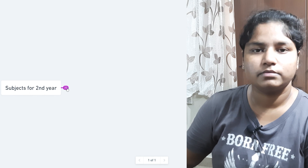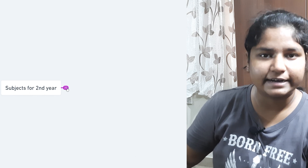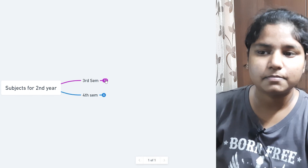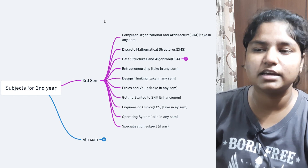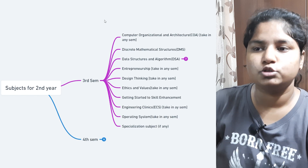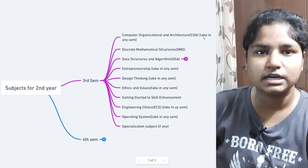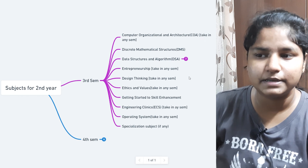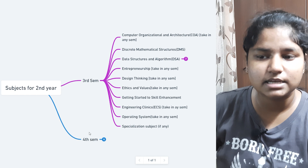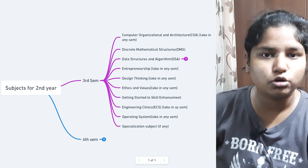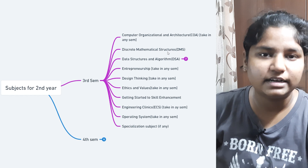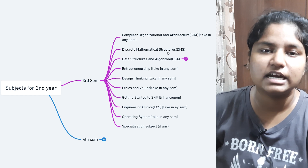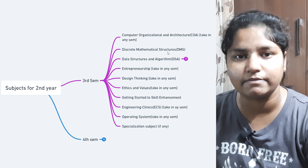The subjects for second year are basically divided into third semester and fourth semester. You might be thinking why there are so many subjects — wherever it is written 'take in any sem,' that means you can take it in either third or fourth sem. If you count all the credits of these subjects it will be more than 27, and you can't take more than 27 credits. You can take credits between 16 to 27.